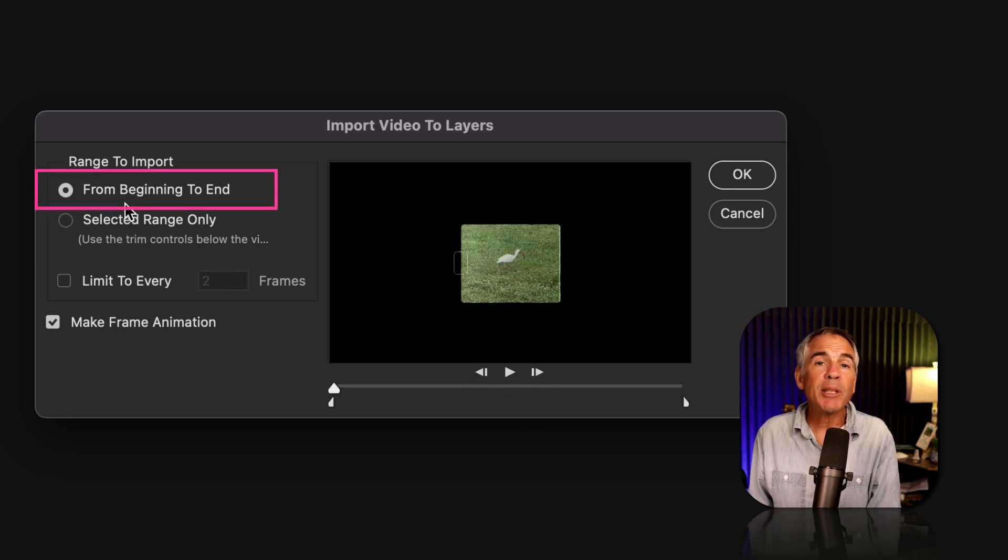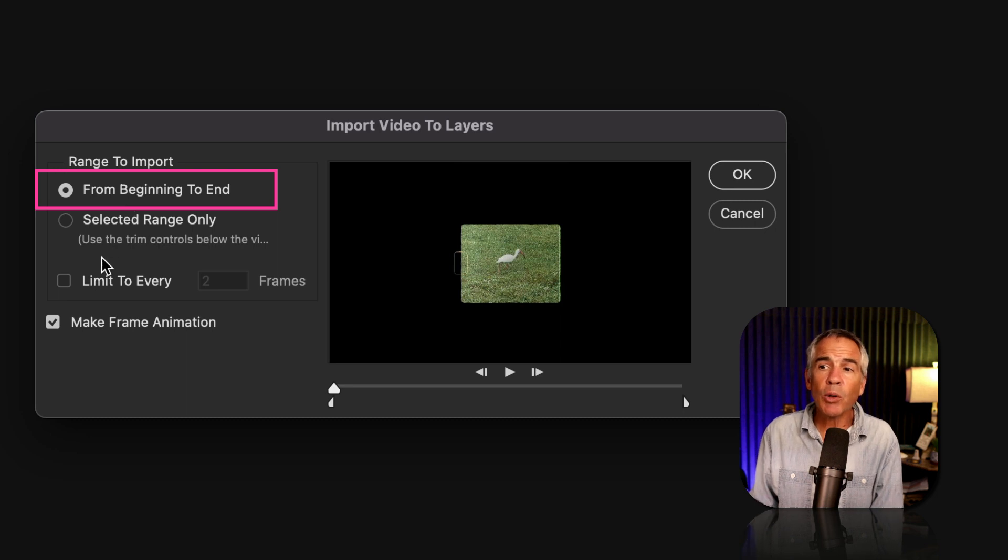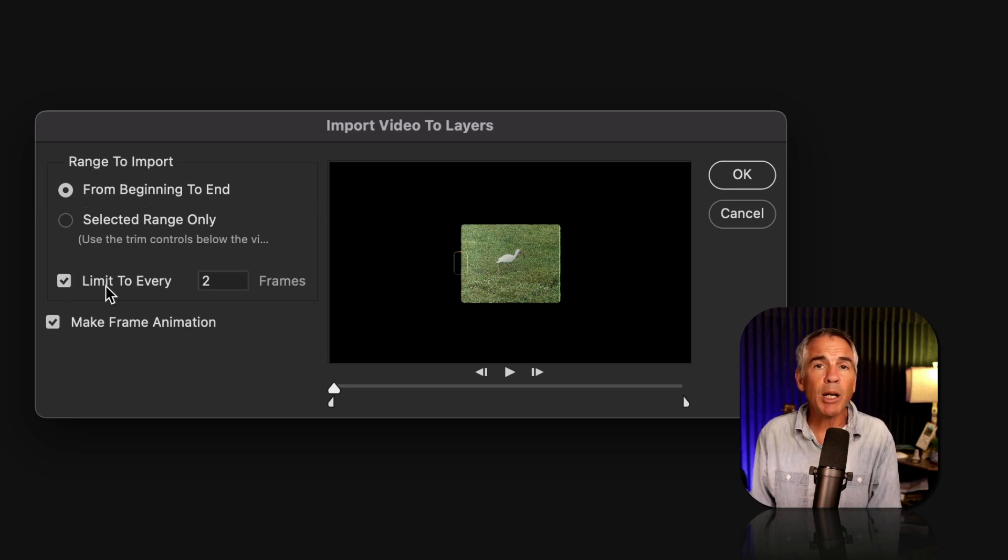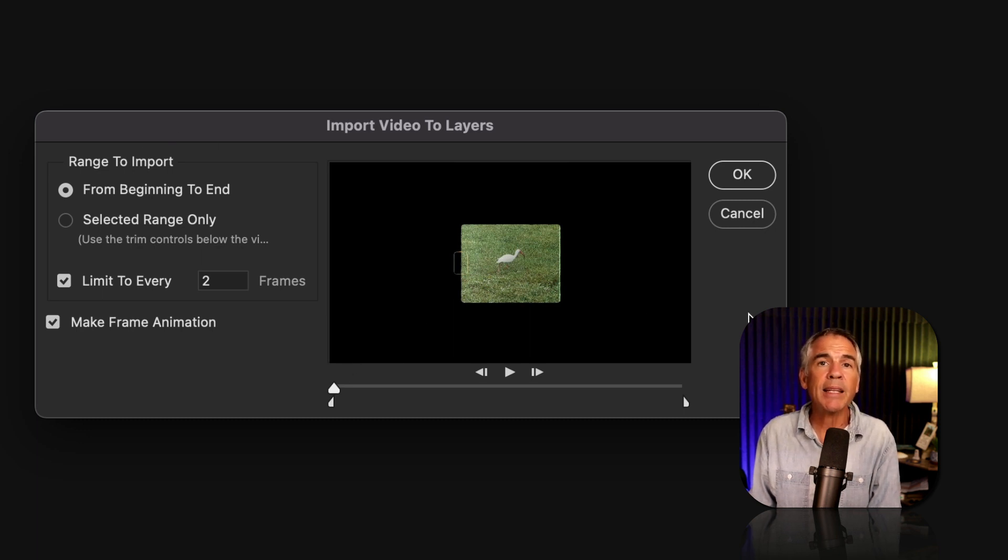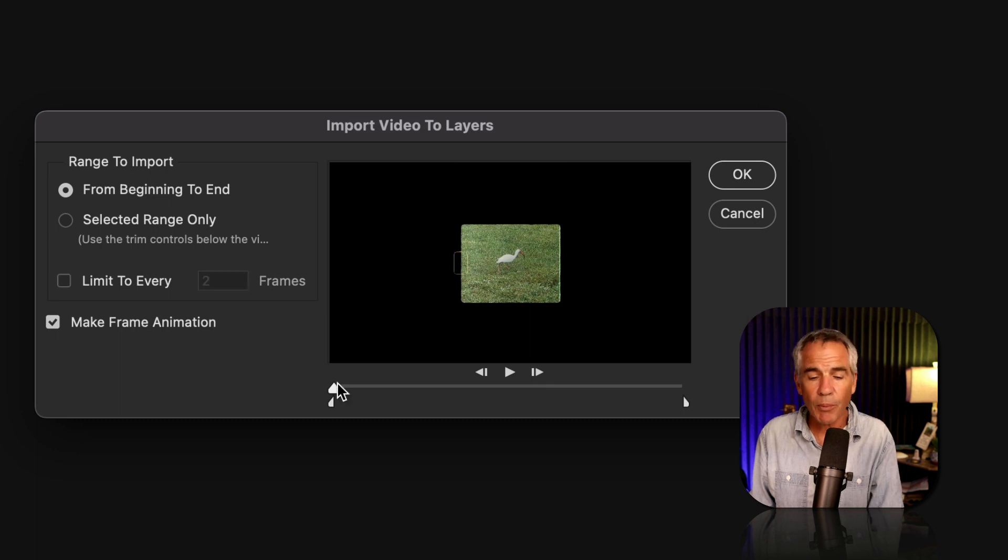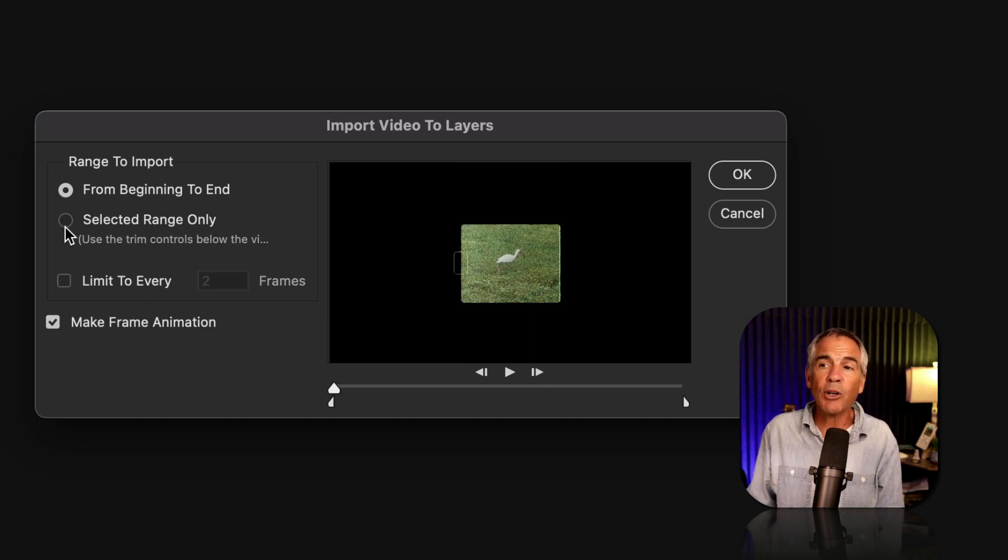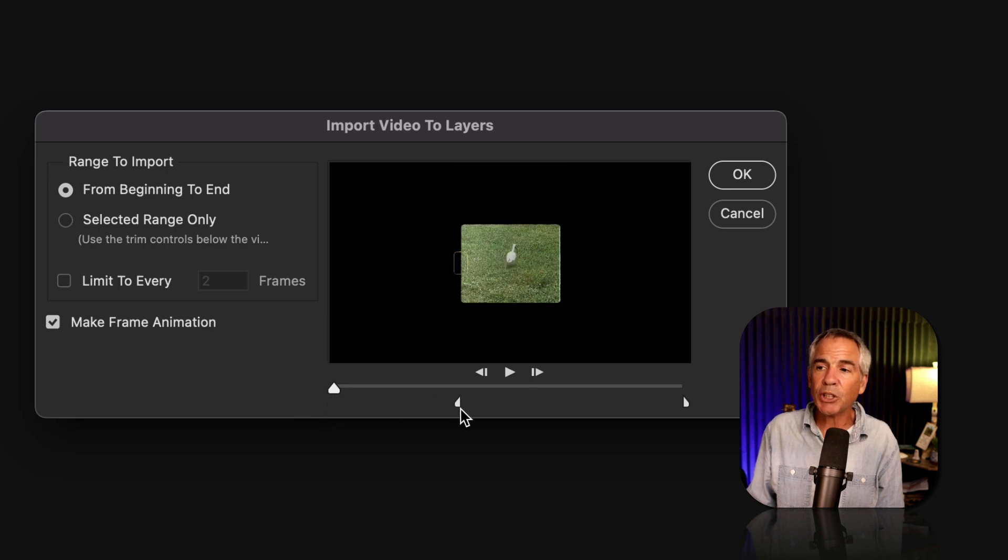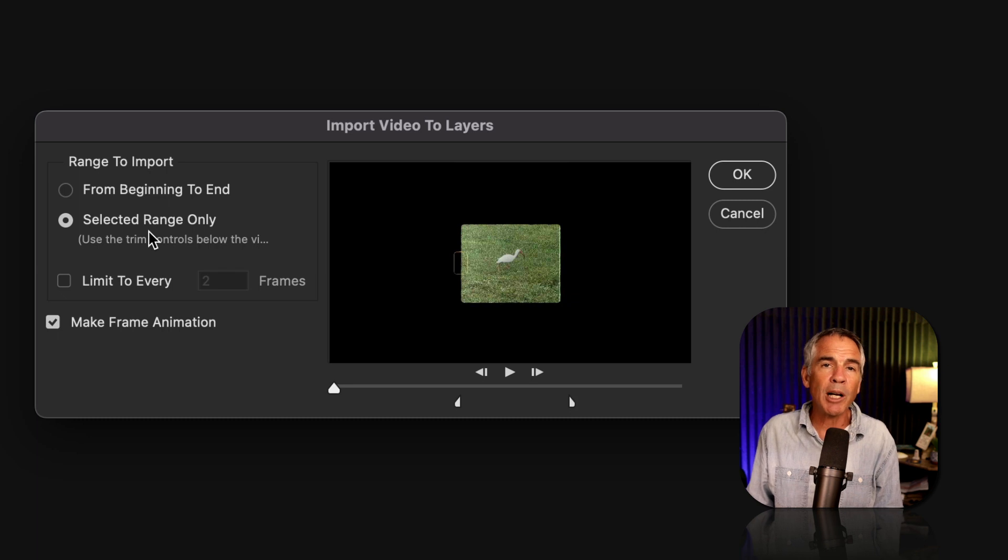You'll keep this selected if you want to import the entire video, or even if you choose this option where you're limiting the number of frames. You're still telling Photoshop that you want it to start at the beginning and end at the end of the original video. And for selected range only, you don't actually have to tick the box. Just make the changes down here by dragging in these in and out points and that will update automatically.